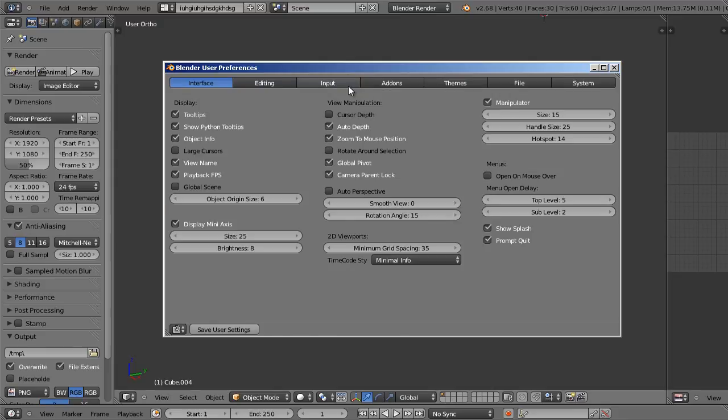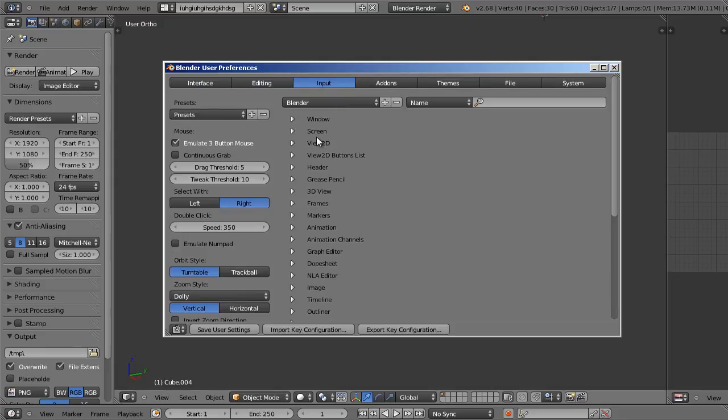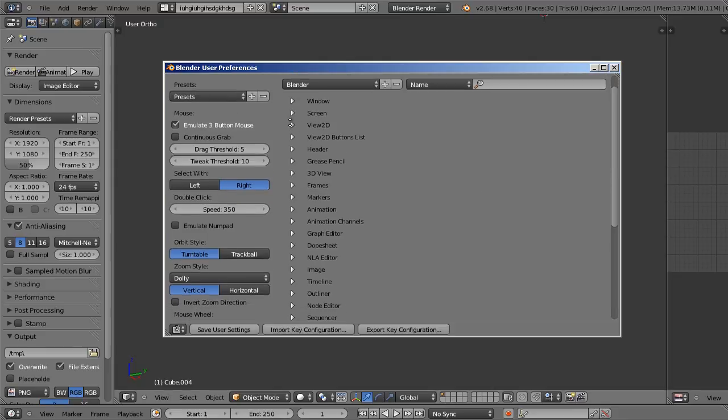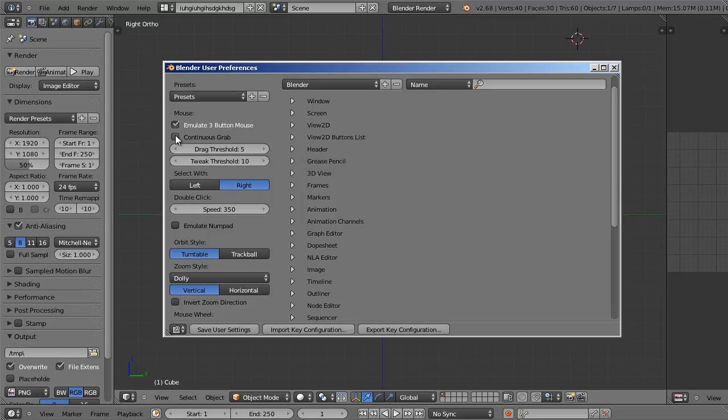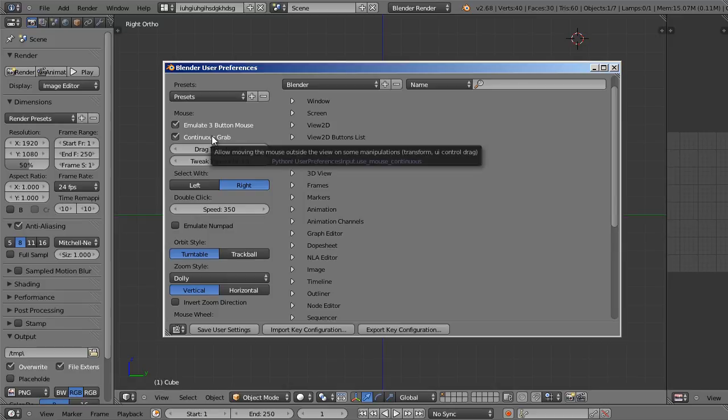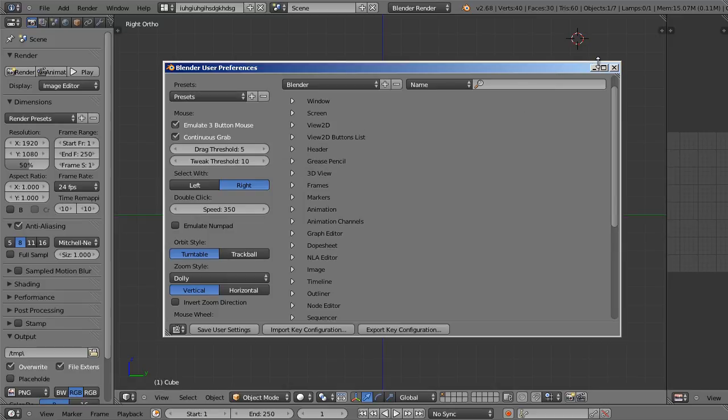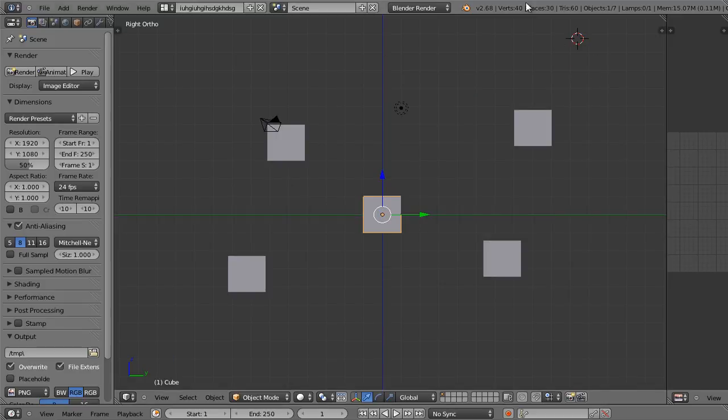Now let's move on to the input tab. Now there's some important things here, like for example emulate three button mouse. We enabled that earlier so that people without a middle mouse button could instead hold the alt key and left click as a substitute for the middle mouse button. Now another thing I would enable is continuous grab, which is right below emulate three button mouse. So let's enable that and let me show you what that does real quick.